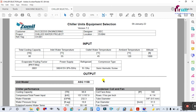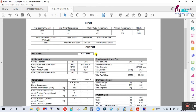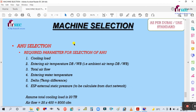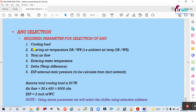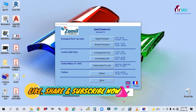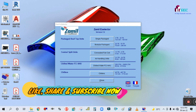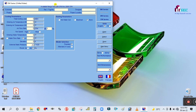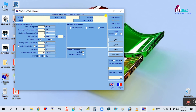Now we will see how to select the EHU. Close this and go to the EHU selection. To select the EHU, the required parameters are: cooling load in MBH, entering air temperature, total air flow, and entering water temperature. We are going to select the EHU with Jamil software.